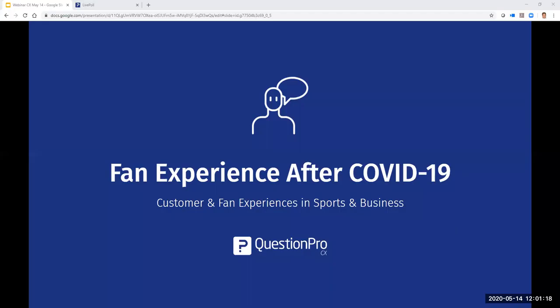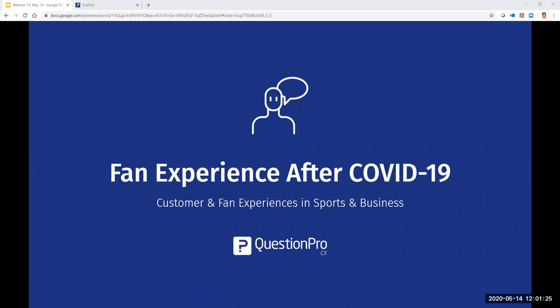We still have a few more people joining us, but we'll get started to keep everything on time. One of our guests goes straight from this conversation to his live radio show. First, let me welcome everyone and thank you for joining us at our Fan Experience webinar today. Now let me hand this over to Ken Peterson to kick off the conversation.